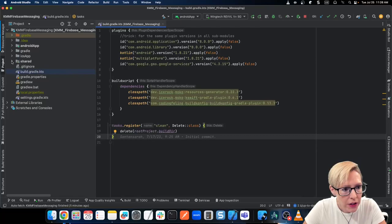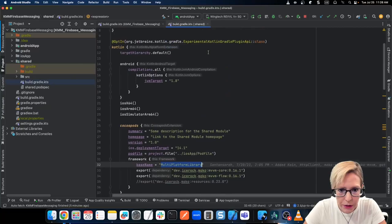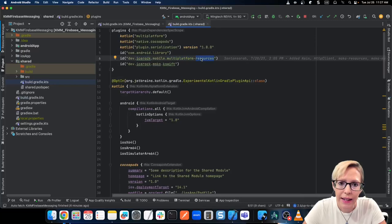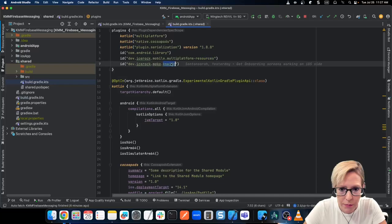Next, let's go ahead and go into the shared Gradle file, which is much more inclusive. I'm adding my plugins: the Android library, the IceRock mobile multi-platform resources — that's for the shared resources — and then you have to add the MoCo KSwift plugin here and go ahead and apply it.